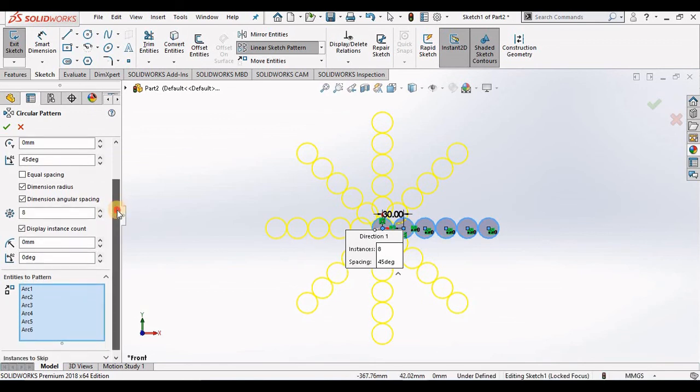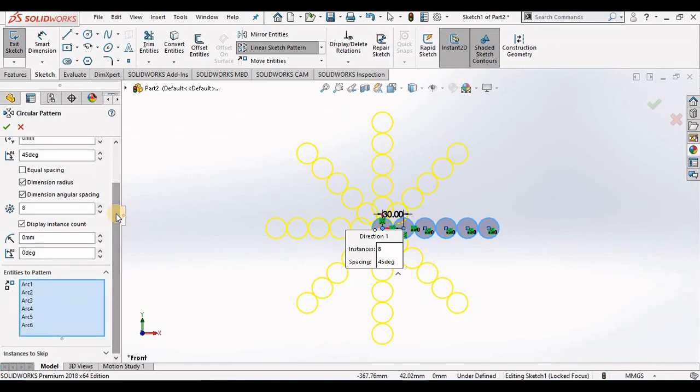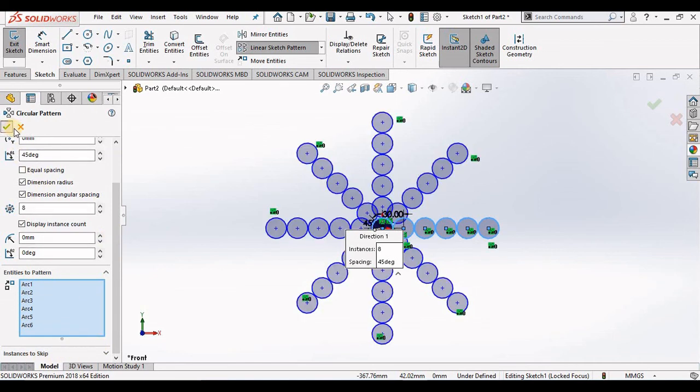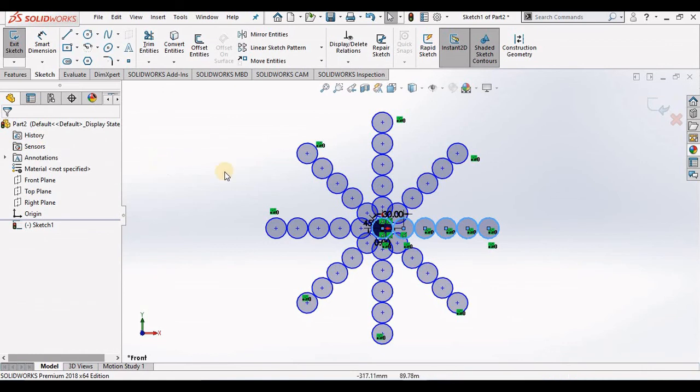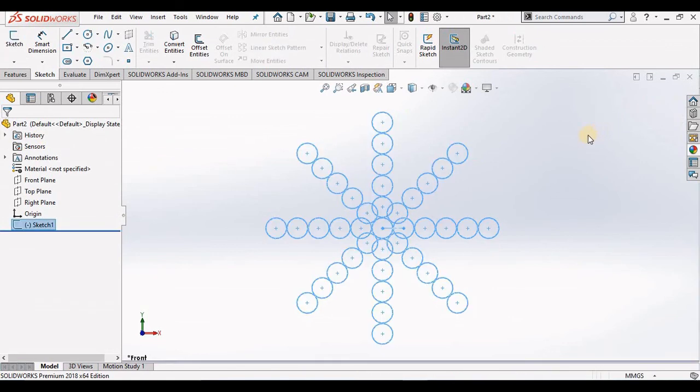Just like the linear sketch pattern, I can also skip instances. I'm going to go ahead and close out of the circular pattern and close out of the sketch just so you can see a cleaner image. And there you go.